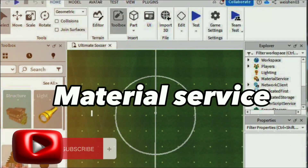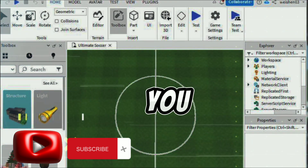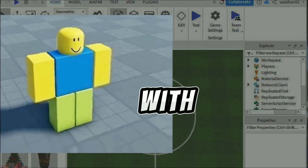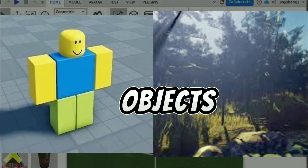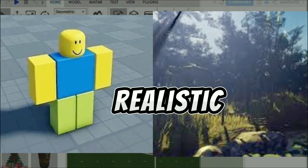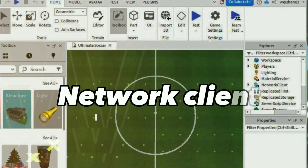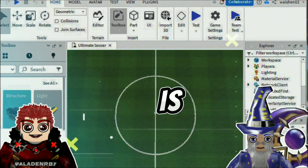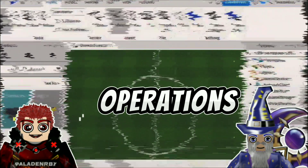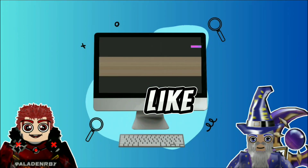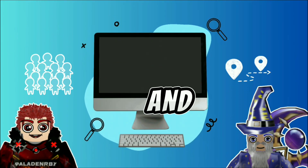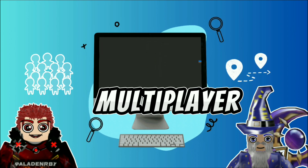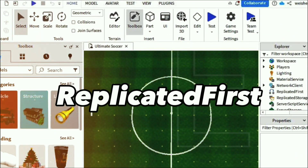Material Service! Material Service lets you define how materials interact with light, making your game objects look more realistic and immersive. Network Client! Network Client is all about network-related operations, like handling data between the server and client. It's vital for multiplayer games.